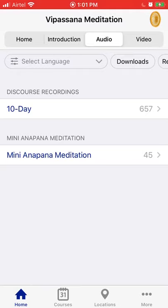Now we have two options: the 10-day discourses from Vipassana courses — these are the evening discourses and you can watch and listen to them online before you even take your first 10-day Vipassana course. But what we're interested in today is the mini Anapana meditation at the bottom, so click that.